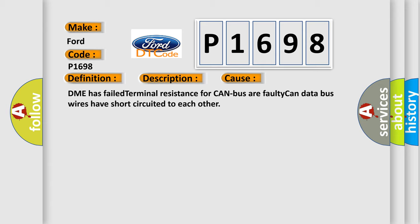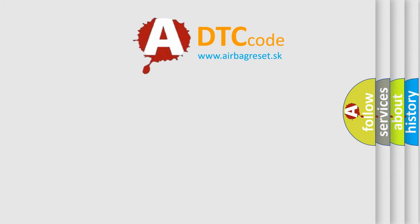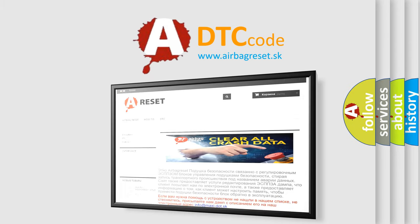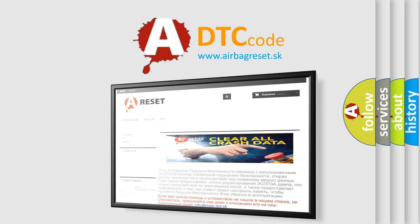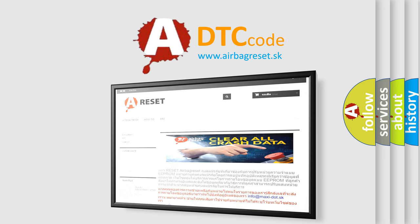The Airbag Reset website aims to provide information in 52 languages. Thank you for your attention and stay tuned for the next video.